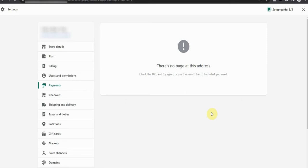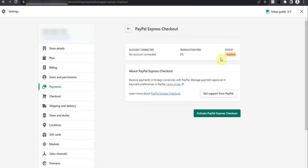Hi there, in this video I will be showing you how to fix this simple problem that might occur when enabling PayPal payment on Shopify. I am on the PayPal settings page under Payments settings on Shopify. I will go ahead and click on Activate PayPal Express Checkout.